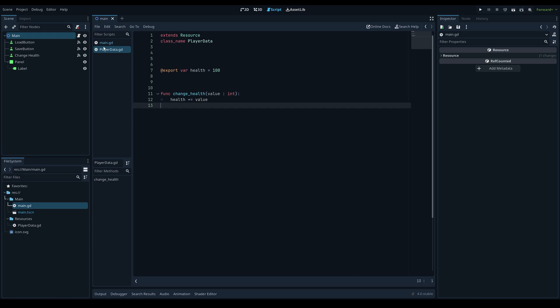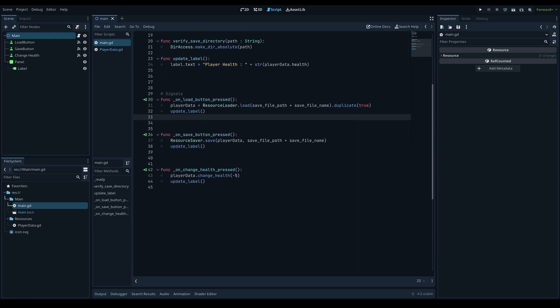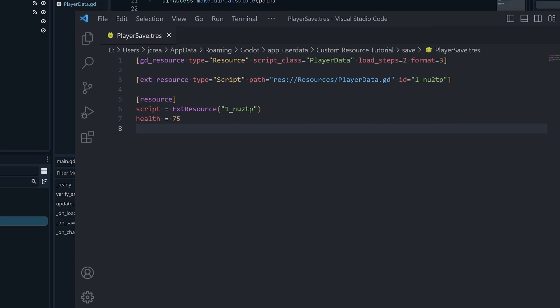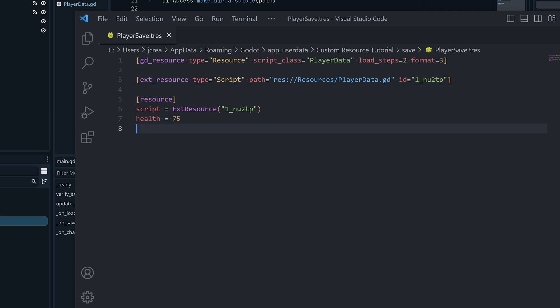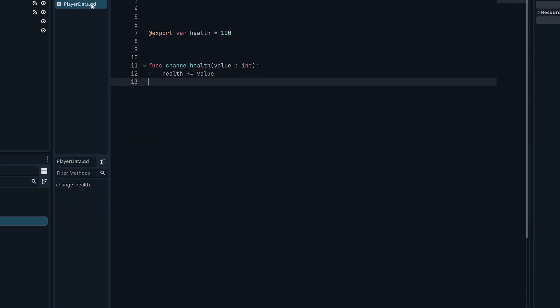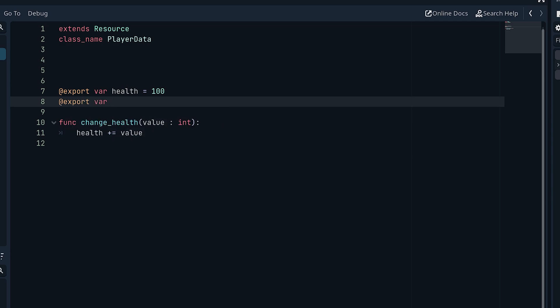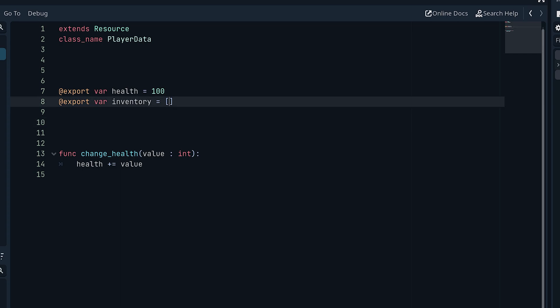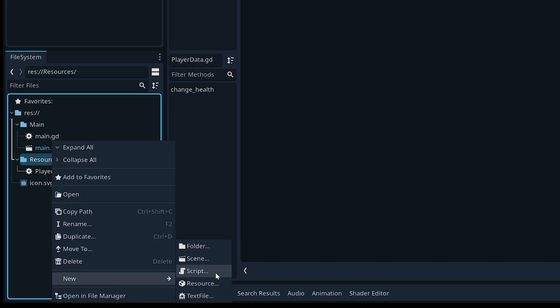To view the saved file, go to Project > Open User Data Folder. Inside the save folder you'll find the playersave.tres file. Opening it in a text editor, you can see how the file is structured and that our export variable is saved there. We can make this more complex — in player_data, add '@export var inventory = []' to hold sub-resources.